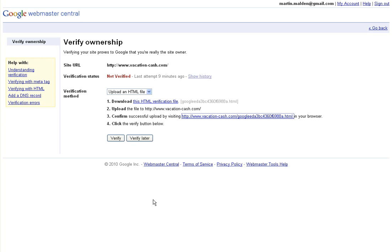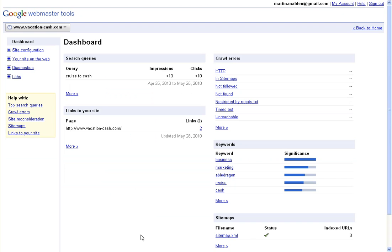Now the next step, the final step, is to click the verify button. We do that, and it brings us through to the full dashboard for vacationcash.com.